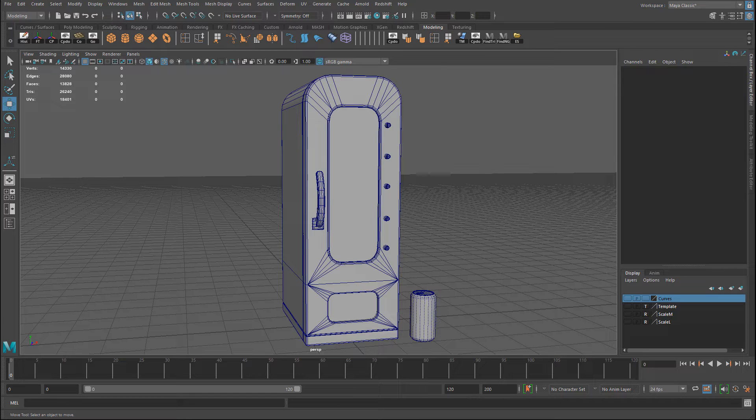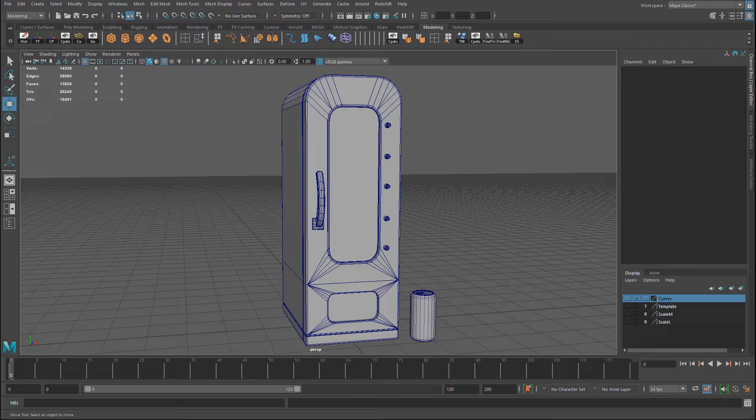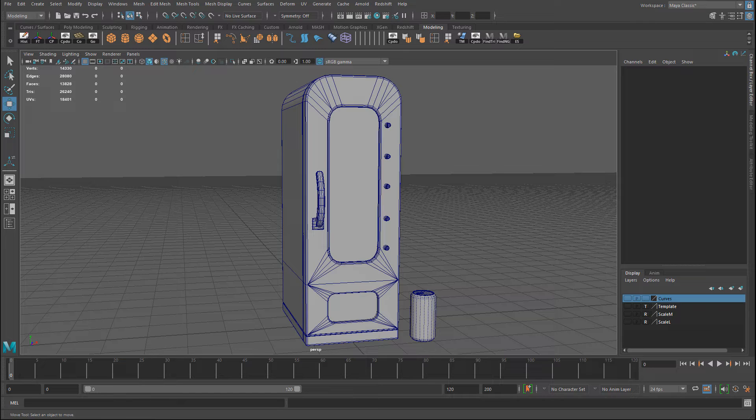But in Maya, there is a better way without having to actually create any new materials. That way you can just focus on the modeling and not worry about having the material or having to render or anything like that. And that is to use the X-ray option.